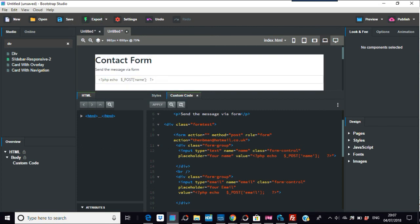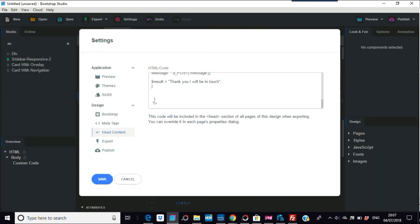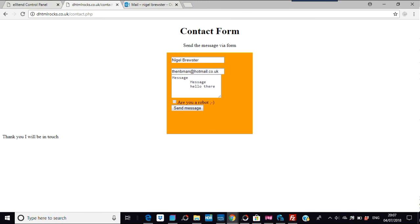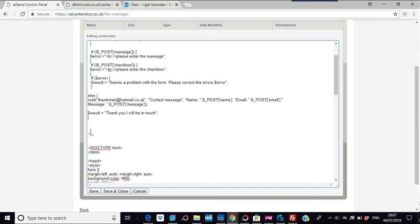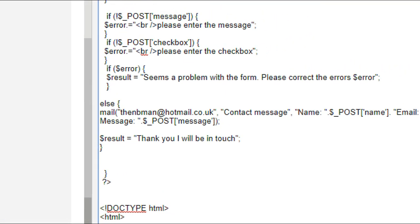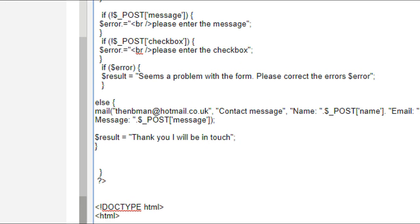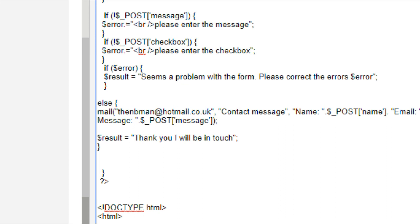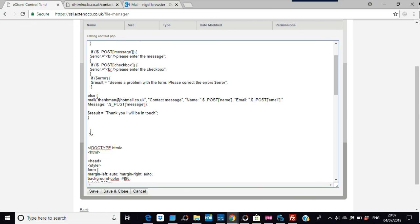Going back to Bootstrap Studio, into Head Content where we pasted the PHP code — where it says the email address, for example nb_man@hotmail.co.uk — you just change that to your own email address. Whatever your name or email is, put it there, and the form submissions will go to you. I'll put the web address and the code in the description.